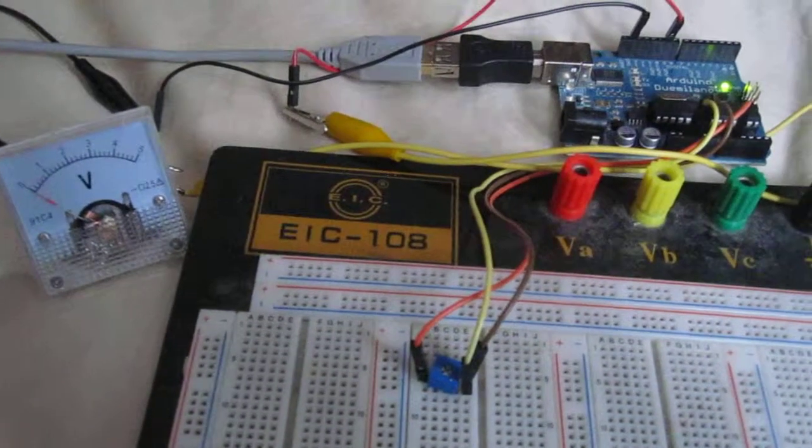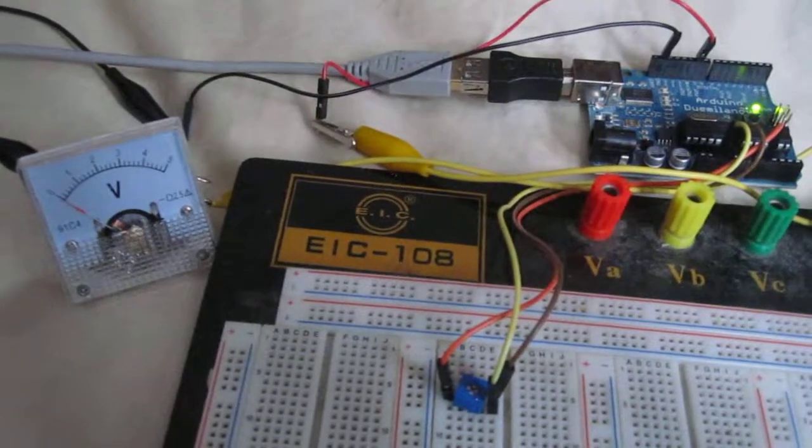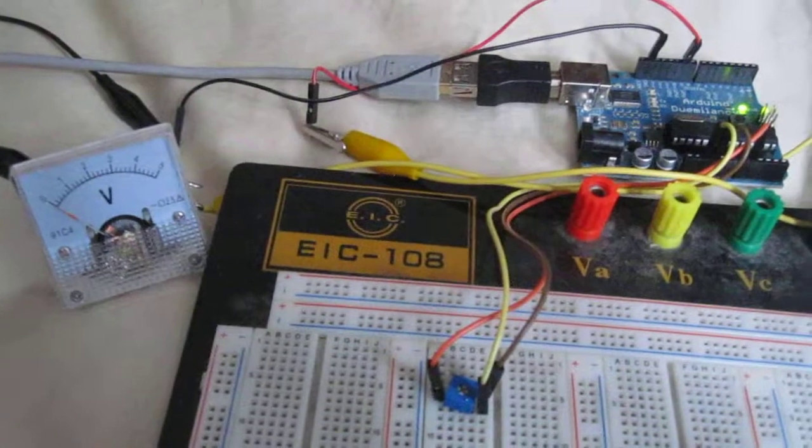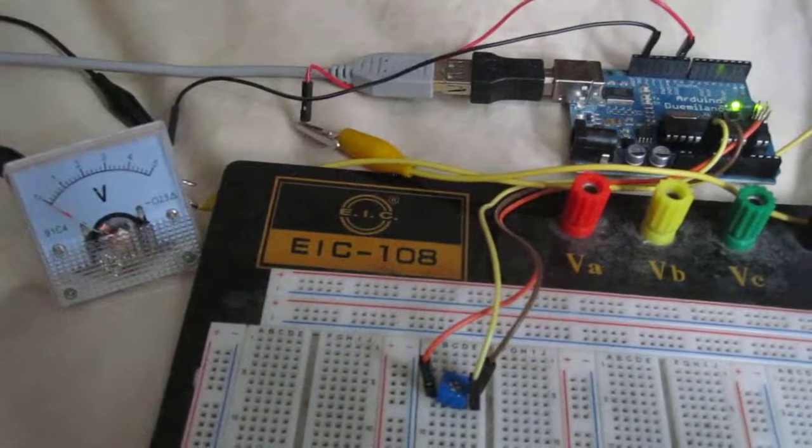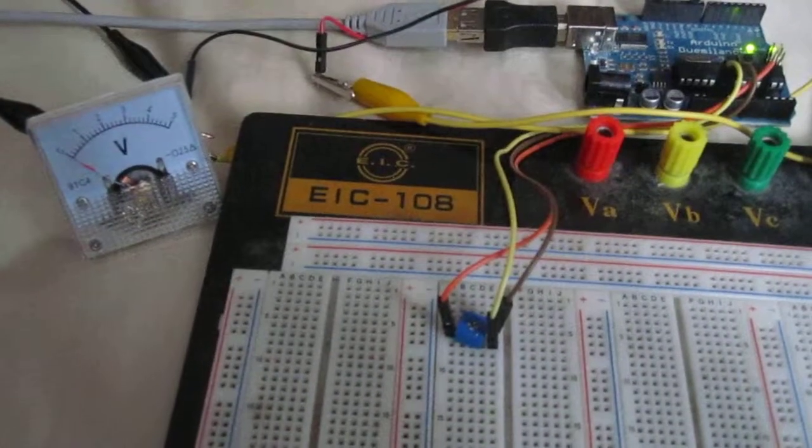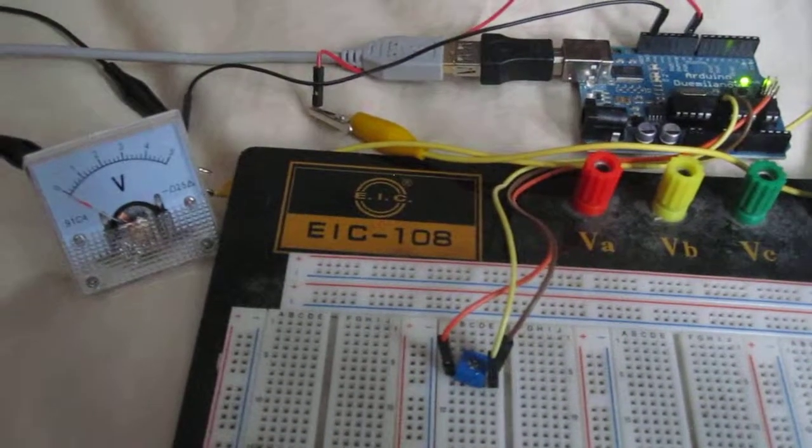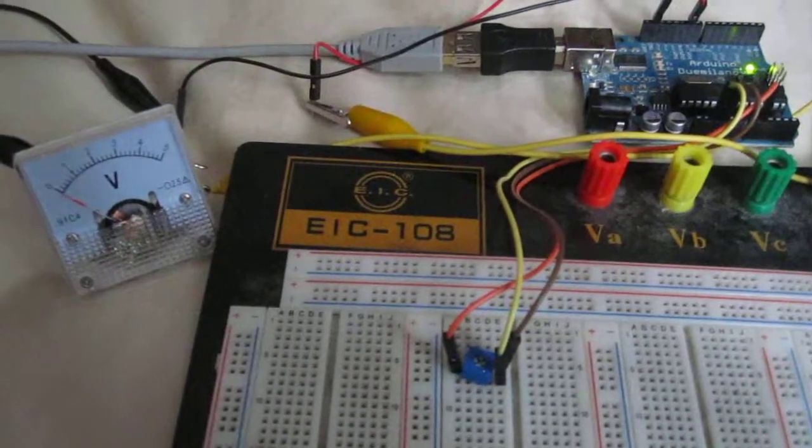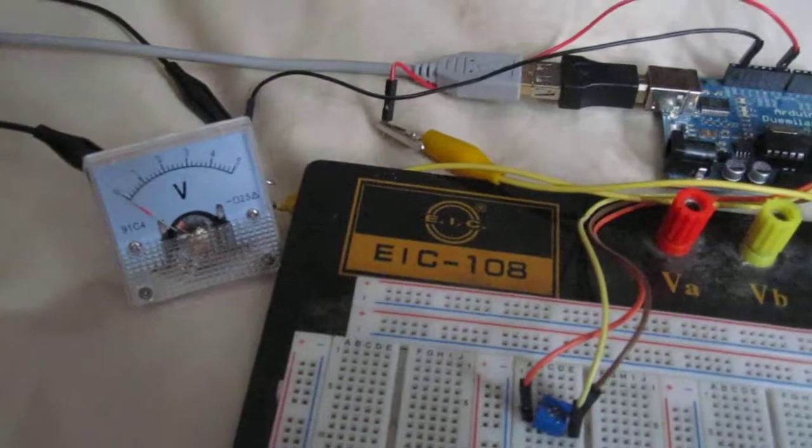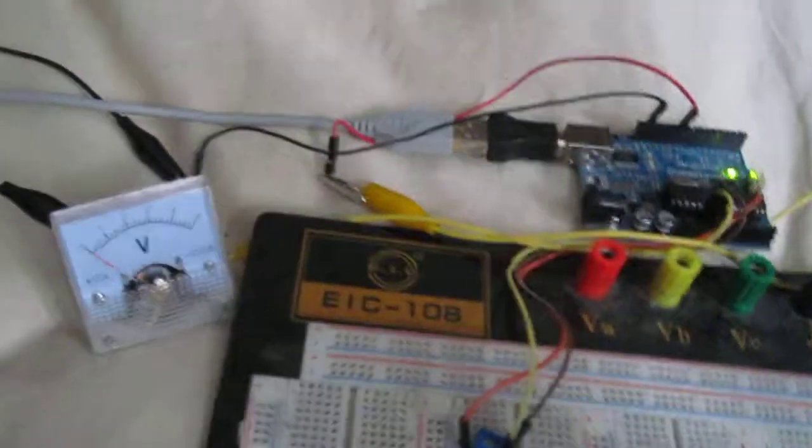As resistance is low, voltage will be low. And as resistance increases, voltage will increase. Right now, the potentiometer is turned so that it's offering near 0 ohms of resistance, which is why the volt panel meter shows 0 volts.